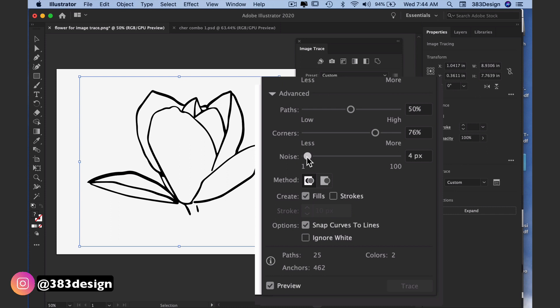Similarly, if you have small details that you want to bring out more, this option will help with that. Bring the slider towards zero to remove more noise and towards 100 to bring out more of the small details.